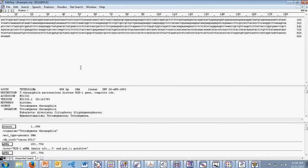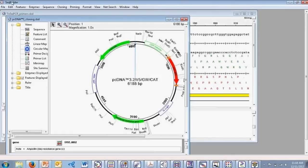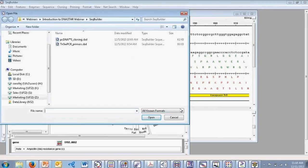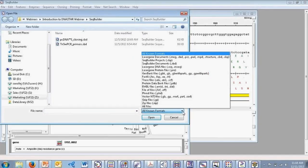We had a question: what file formats does DNA Star accept or work with? DNA Star supports a wide variety of different file formats, as we can see here in SeqBuilder — GenBank files, FASTA files, and many other different file types that you can bring into any of these projects.